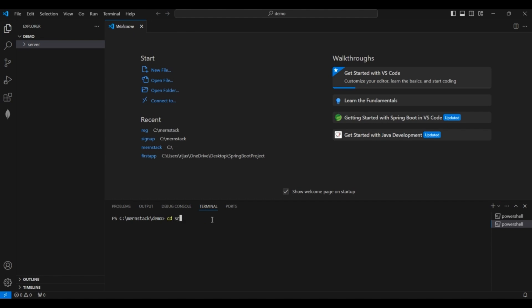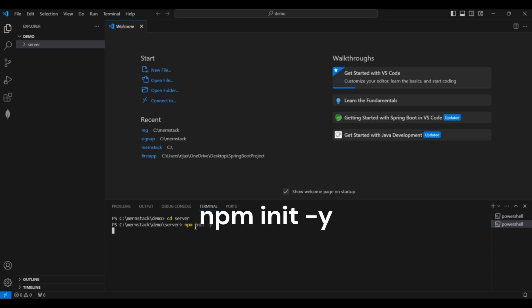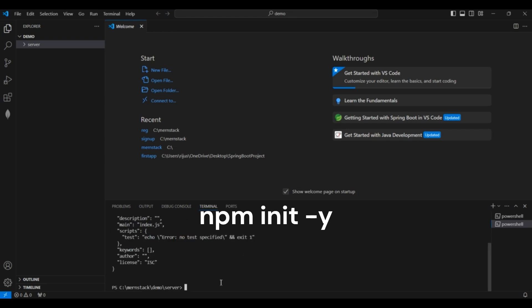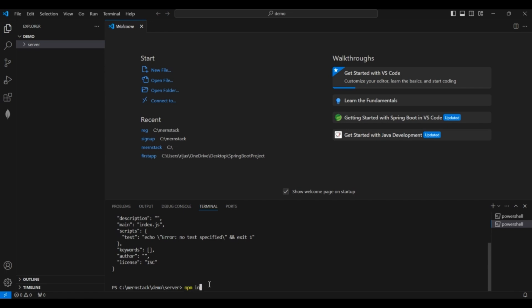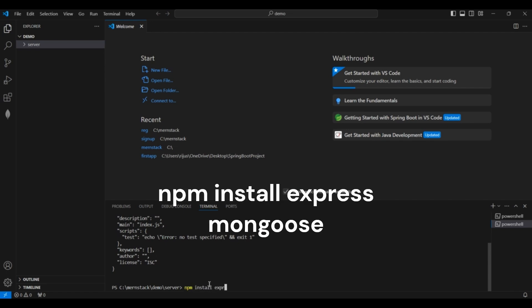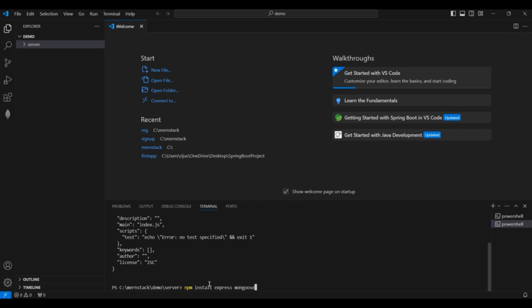Navigate to the server folder. This server folder will contain the Node.js application. First we have to initialize the Node.js application with the command 'npm init -y'. Now we have to install the required packages — Mongoose as well as Express.js — so run 'npm install express mongoose'.